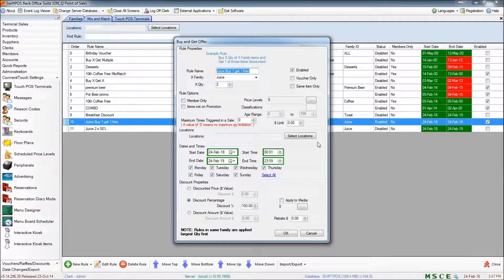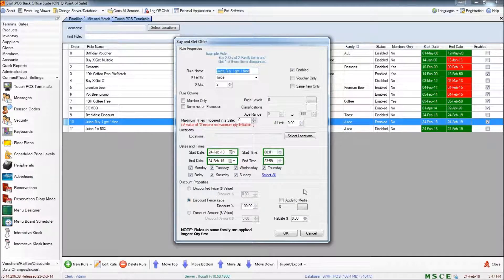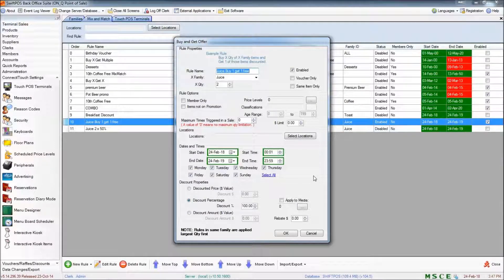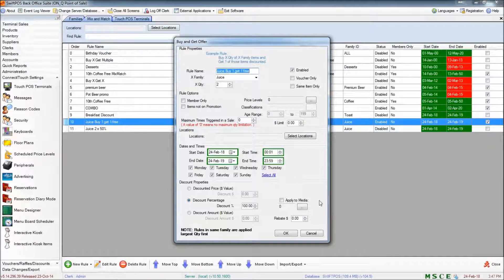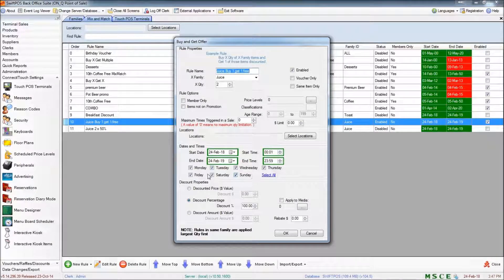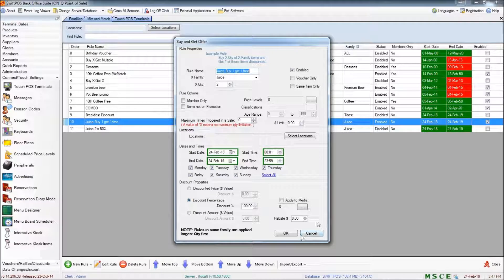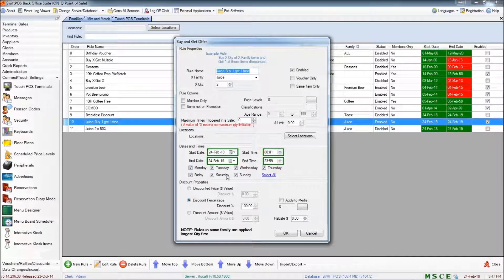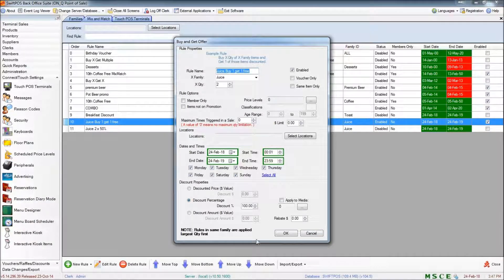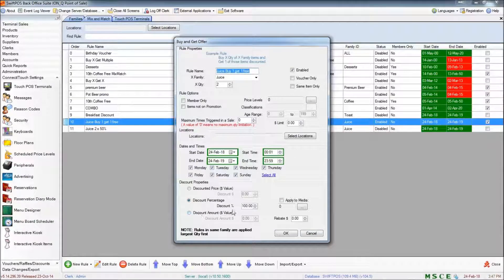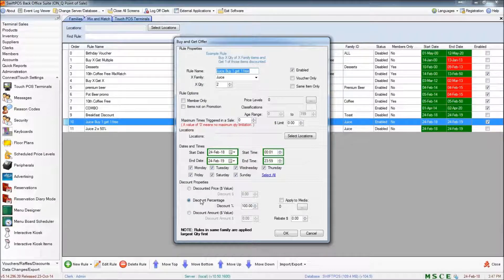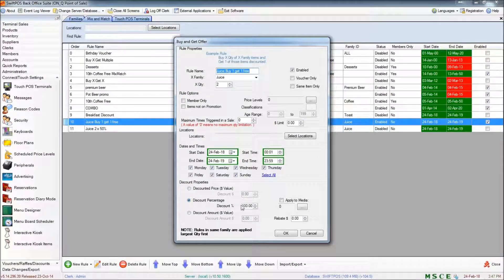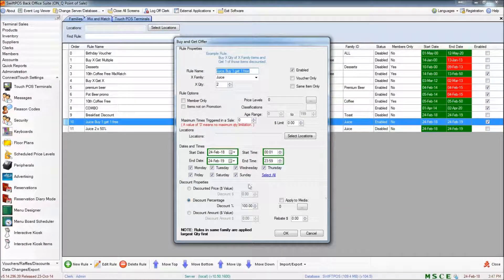You've got your date and time parameters down here. And then right at the bottom you can specify what you want to happen when all of these conditions are met. So in this instance it's going to be a 100% discount.